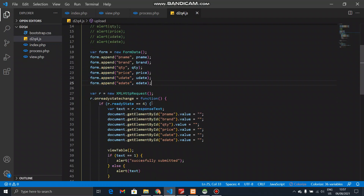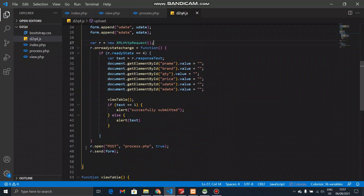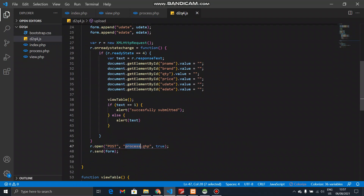I will show you the exact request and the exact object. I will show you the connection to the server side — the request for process.php. I will show you the request for process.php and the response text.